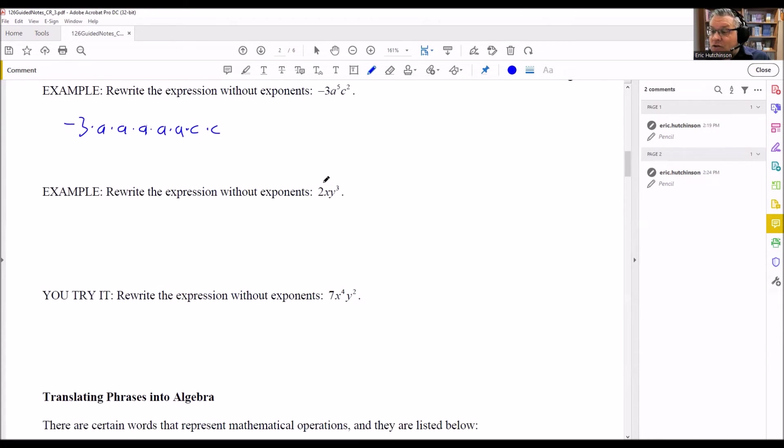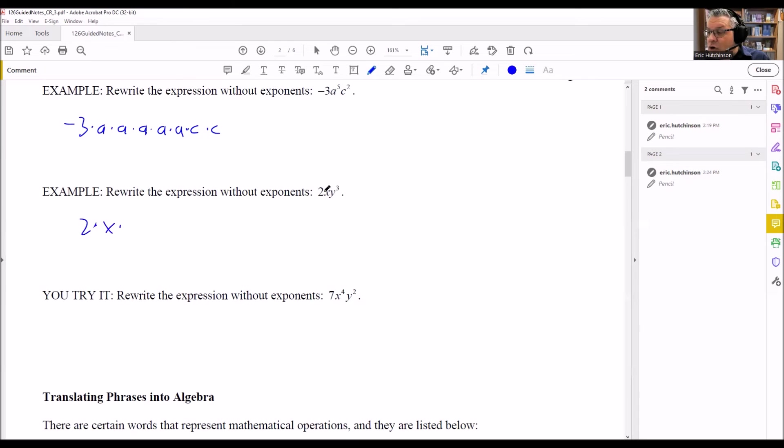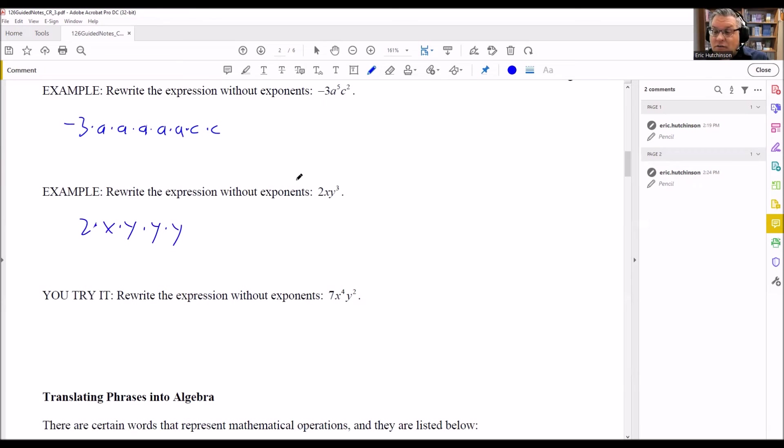Next, this 2xy cubed. It's a 2 times an x, and then there's y to the third power. So we have to write y three times like that.